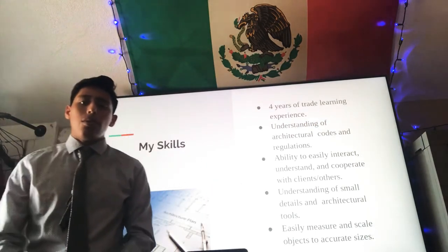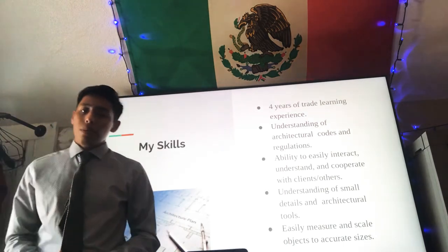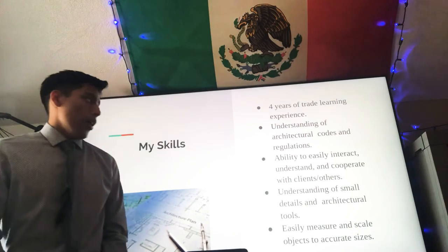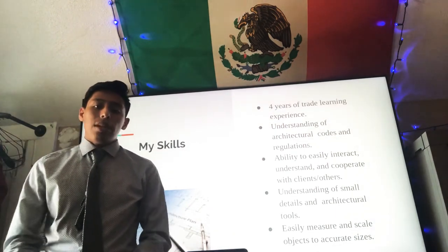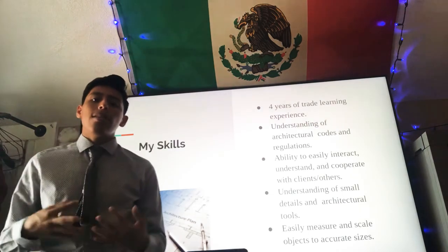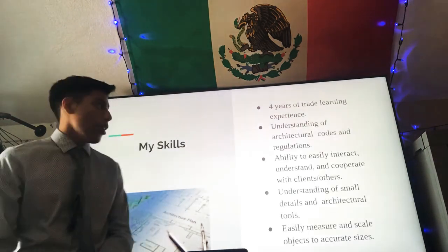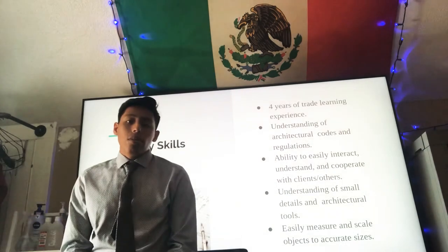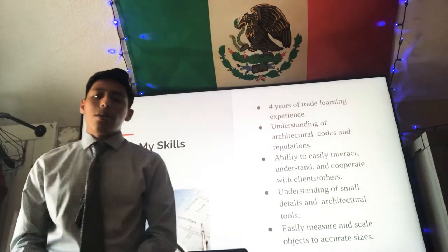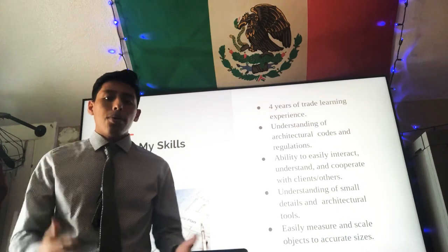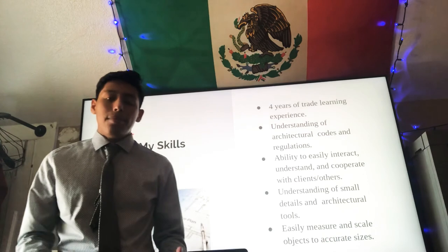I was mentored by Mr. Brent Ocknor my junior year and I was mentored by Mr. Galliano my final year. I have a pretty good understanding of architecture, architectural building codes and regulations needed to provide the overall well-being and safety of a person. I also have the ability to work with architectural tools, know how to use them properly, and know how to use programs such as Revit, AutoCAD, home design, and many more.